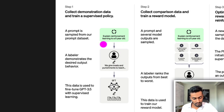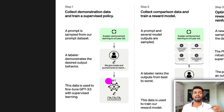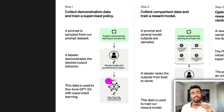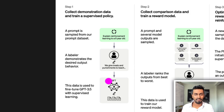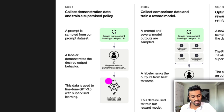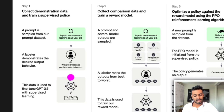We get training data with labelers — they write a prompt and also write a response showing how they want that prompt answered. Because we have the input and the output, this becomes a supervised fine-tuning of the GPT model, hence SFT.